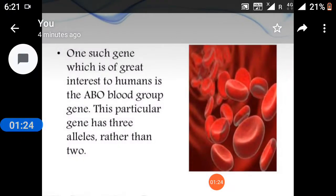One such gene which is of great interest to humans is the ABO blood group gene. This particular gene has three alleles rather than two.